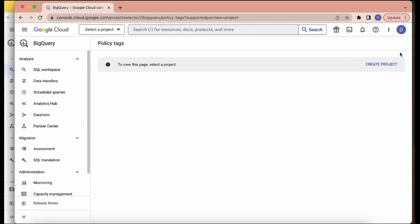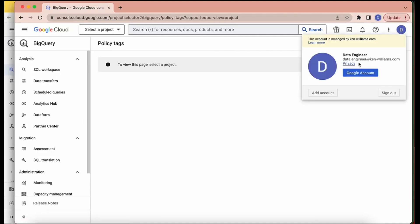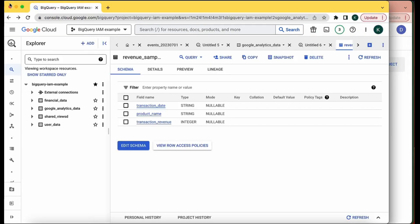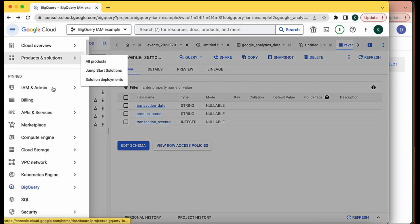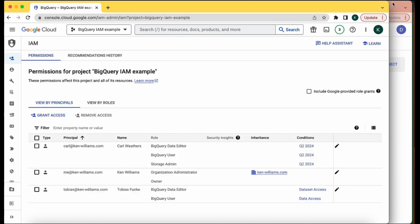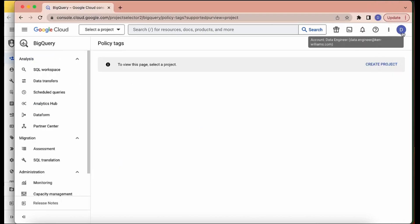For our example, I've created a new user — data.engineer@kin-williams.com — and a group called consultants@kin-williams.com. We're going to grant access to the group, but when we do our test we'll test as the individual user, data engineer. Since I've already reviewed how to create time-bound roles at the project level in a former video, I'm going to speed through this — if you'd like a refresher, jump back to the project level roles and permissions video.